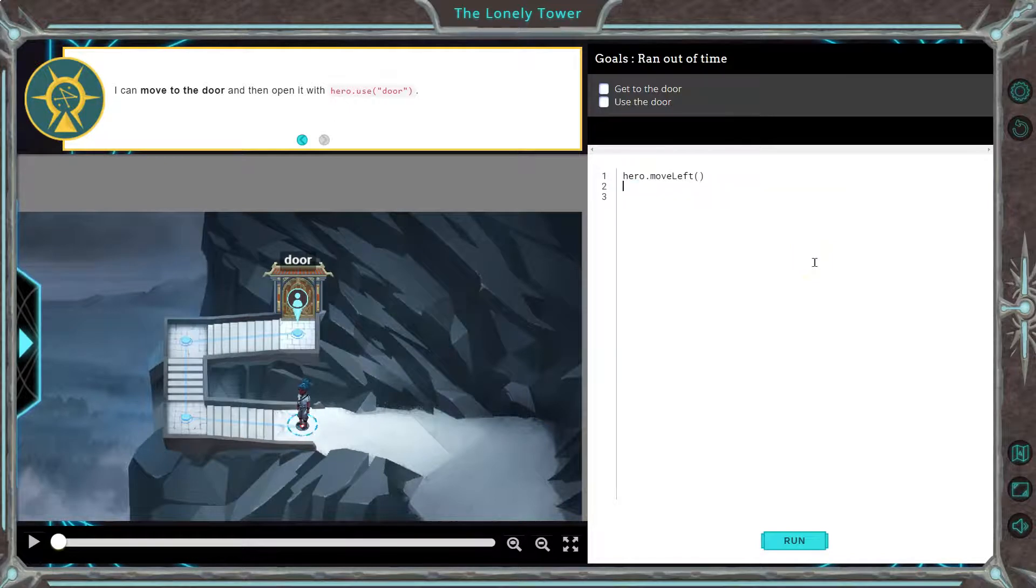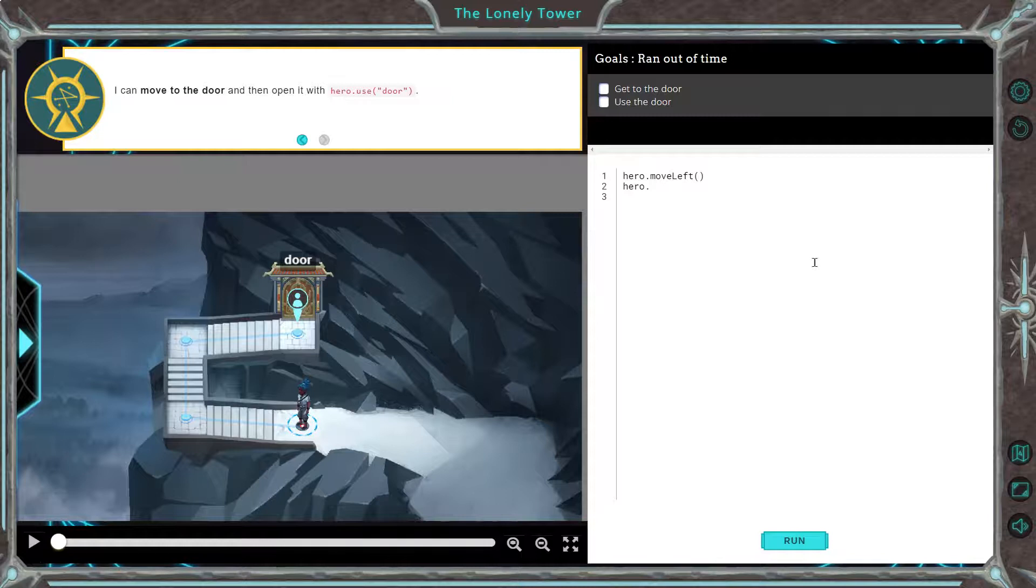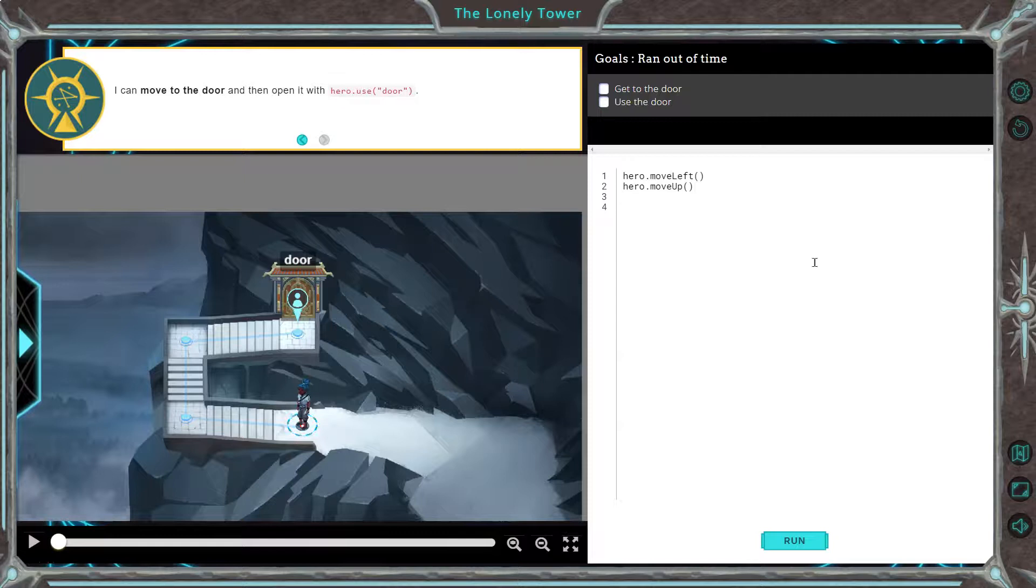And then I'm going to say, you can also type the whole thing out, hero dot, move up, make sure capitalize, so on and so forth.